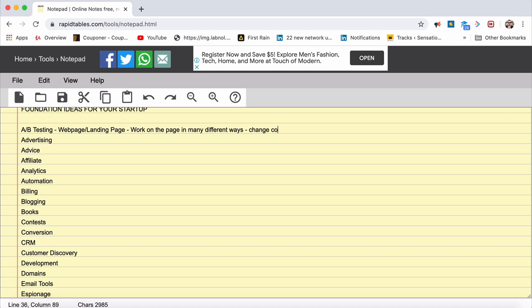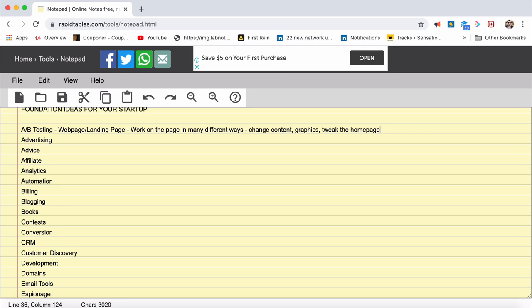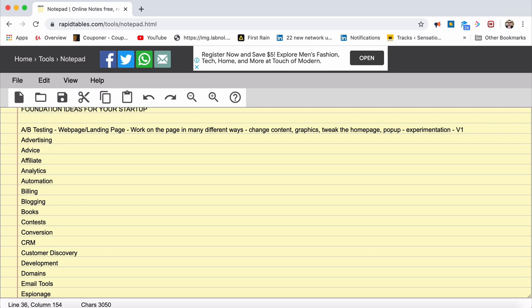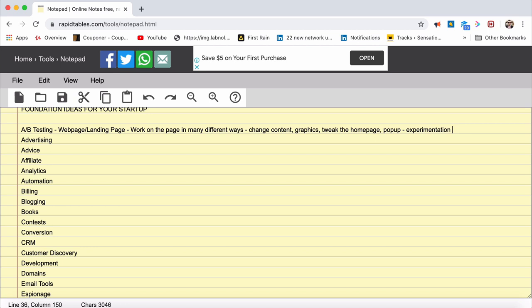For example, you can change the content, change some images, change some graphics, tweak the homepage, put a pop-up or whatever it is. When you experiment, A/B testing is only experimentation in digital marketing. This is kind of an experimentation where you will know how many people are coming to your site and staying on the site.